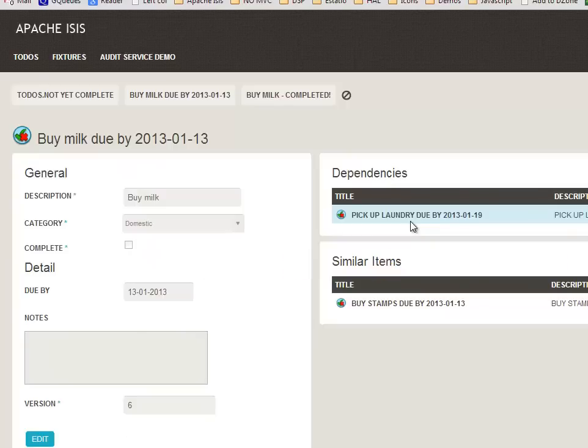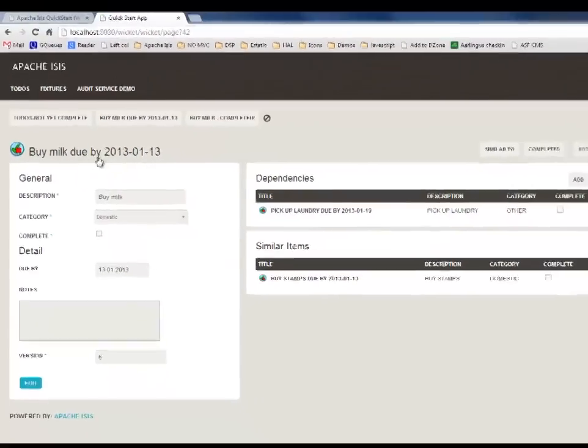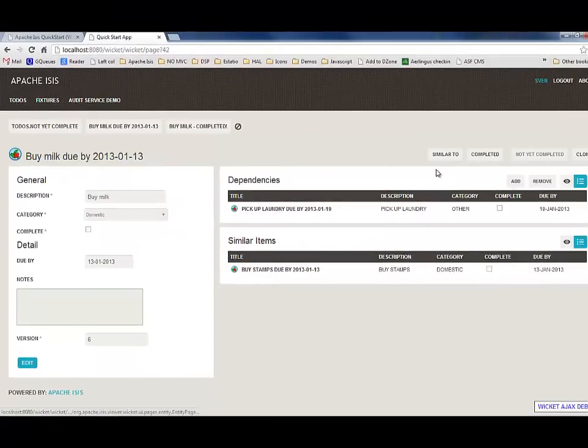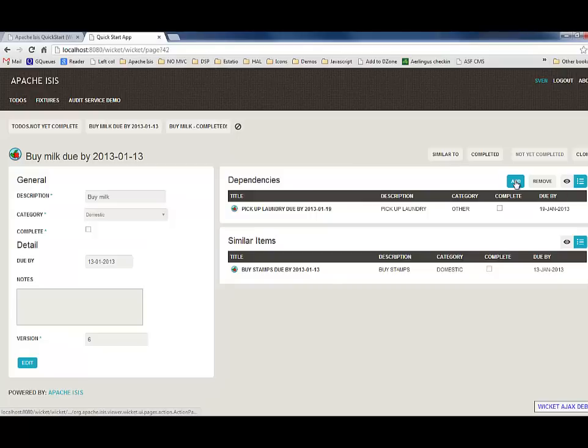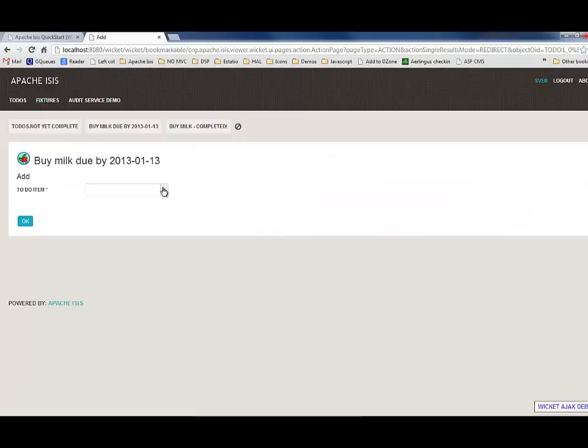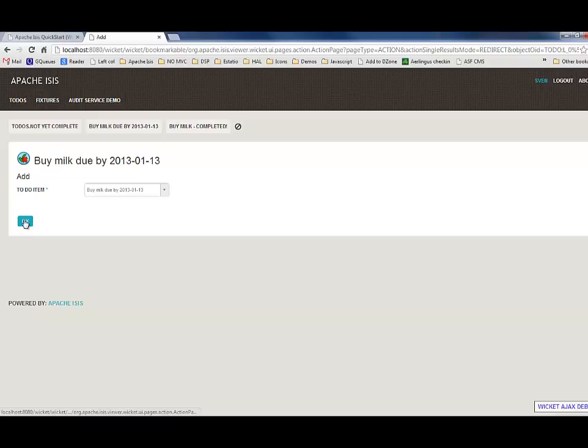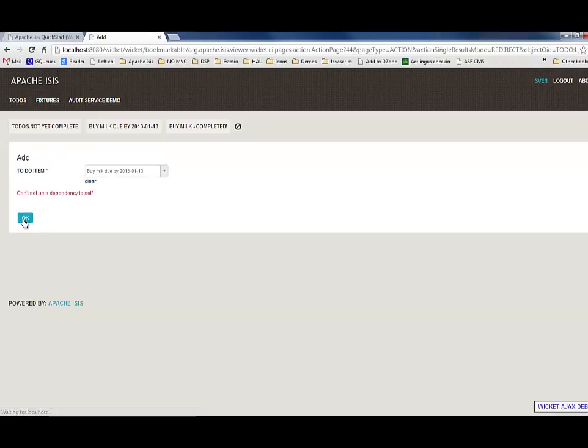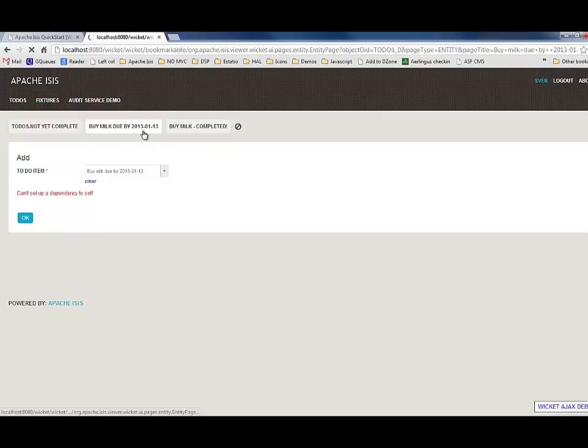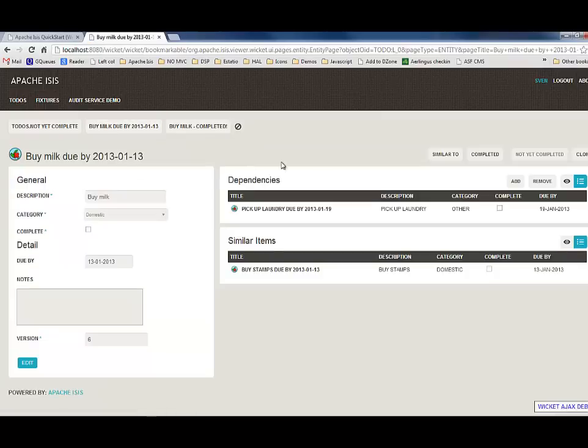Let's have a look at that. Here I'm on the buy milk due action. Let's try to add a dependency to ourself: buy milk due. And yes, we can't actually set up a reference to that object.